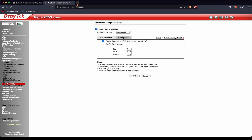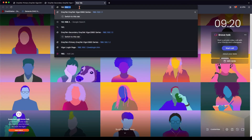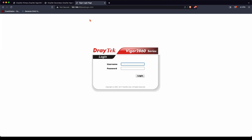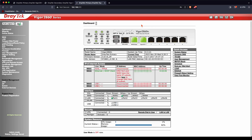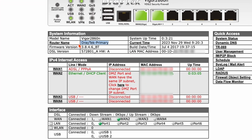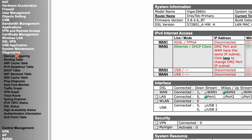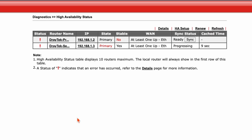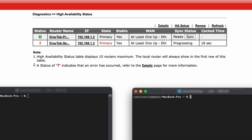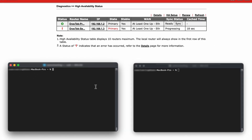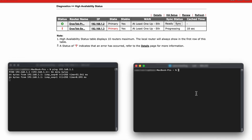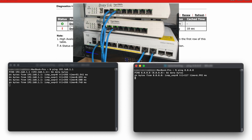Going to 192.168.1.1 takes me to the web UI of the primary router. I can log in and see that it is the primary router and it's active. Going to Diagnostics and High Availability Status, we can see the two routers are ready. I'm going to generate a ping to 192.168.1.1 and another ping to 8.8.8.8 — I'm getting a response from both addresses.